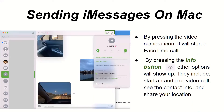Continuing with sending iMessages on Mac. By pressing the video camera icon, it will start a FaceTime call. By pressing the Info button — the little 'i' with a circle — other options will show up. They include starting an audio or video call, seeing the contact info, and sharing your location.